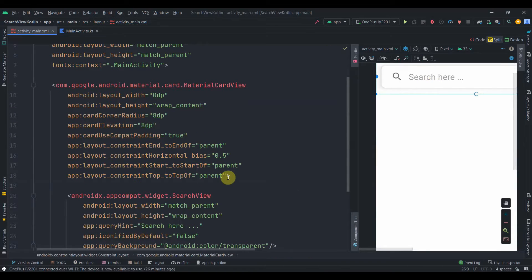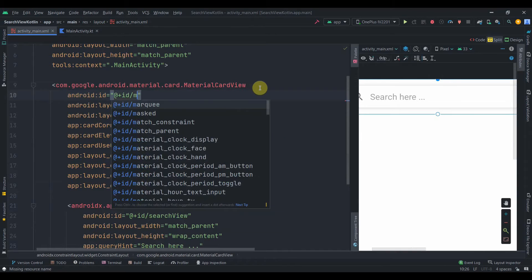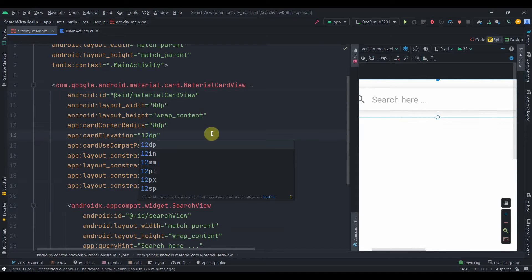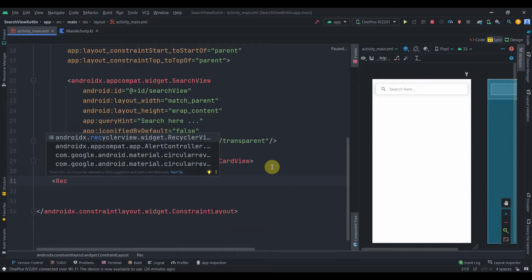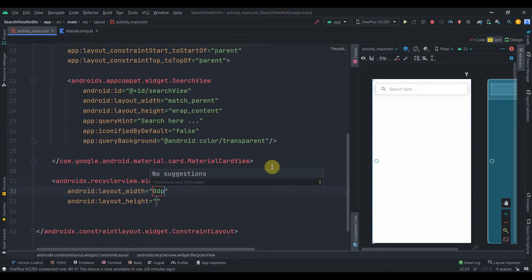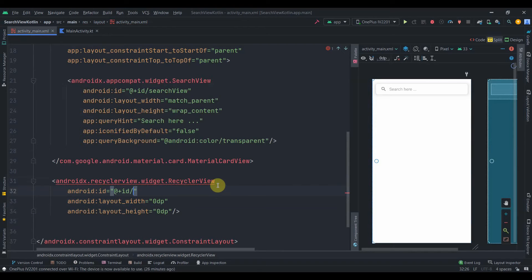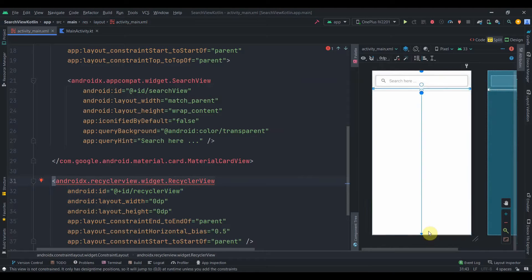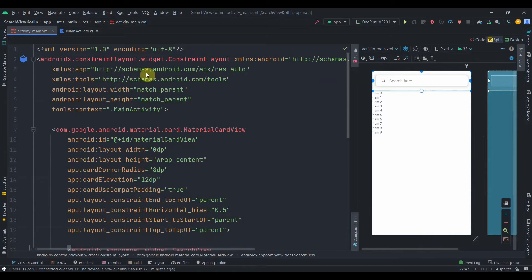The border line is now gone. We'll provide an ID to the SearchView — I'll name it 'search_view' — and an ID to the MaterialCardView: 'material_card_view'. We can increase the elevation to 12dp. Then below this we'll add a RecyclerView, keeping its width and height as 0dp, with ID 'recycler_view'. I'll constrain it horizontally to parent, bottom to parent bottom, and top to the bottom of the MaterialCardView.